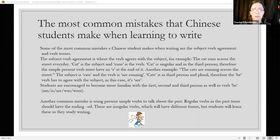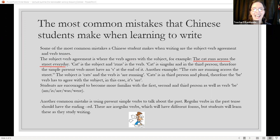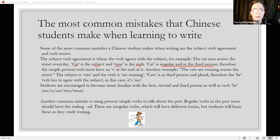Subject-verb agreement is where the subject agrees with the verb. For example: the cat runs across the street every day. 'Cat' is the subject and 'runs' is the verb. 'Cat' is singular and in the third person. Therefore, the simple present verb 'runs' must have an S at the end of it: the cat runs across the street every day.